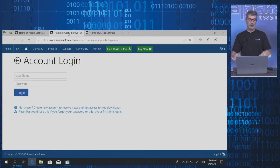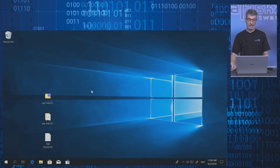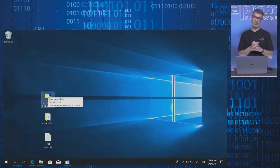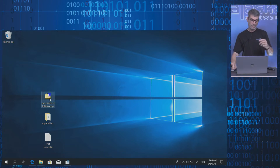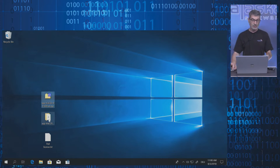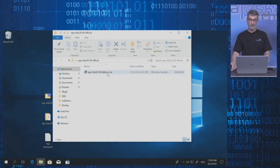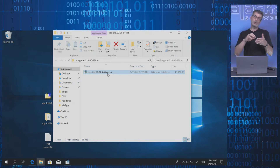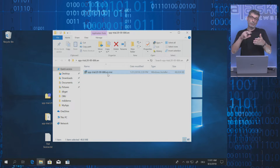You need the account information later because you have to log in there. As soon as you download the XBase++ trial version, you have a zip file. Please unpack the zip file. Within the zip file you will find an MSI package. Double click the MSI package and this will guide you through the installation process of XBase++.